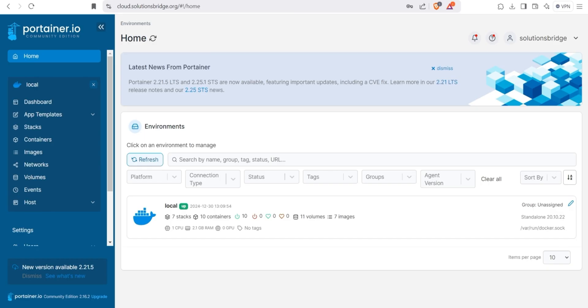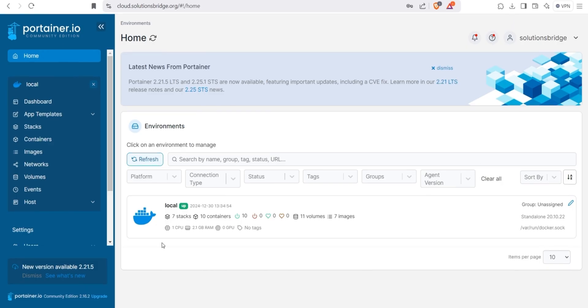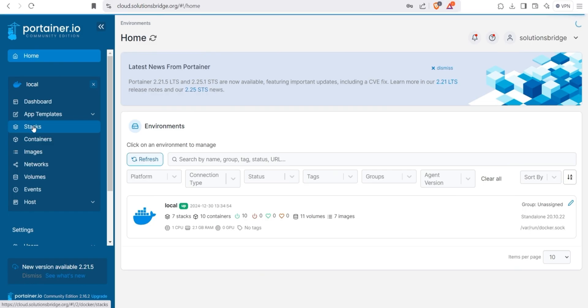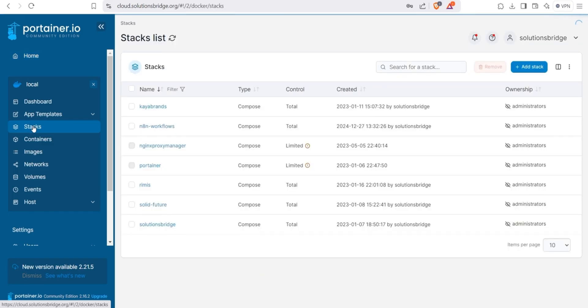For deploying N8N, we'll use specific Docker Compose YAML instructions. I've included a link to the YAML code in the description for your convenience. All you need to do is copy and paste the code as I'll demonstrate shortly. Let's start by creating a stack. Click on Stacks to begin. Then click on Add Stack.